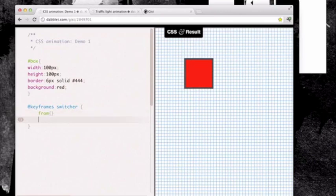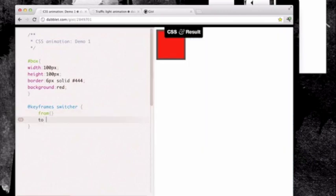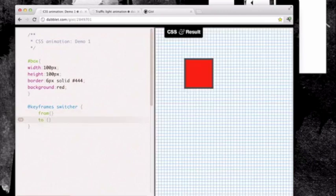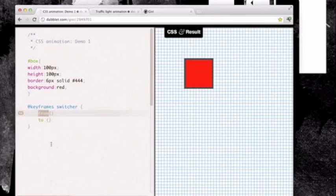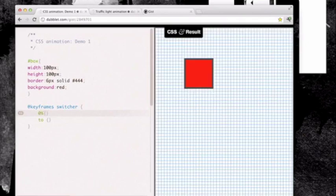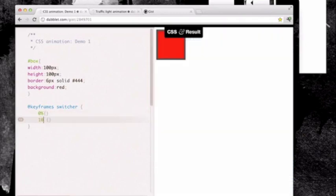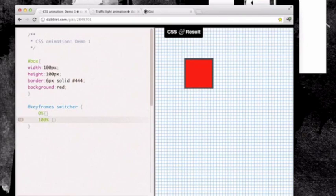I can't really see any point in using these because there's no midway points and I don't think that they're particularly any more simple than zero to 100%. Conceptually I don't think that's any harder to understand than from and to. So I would recommend just using the percentages.